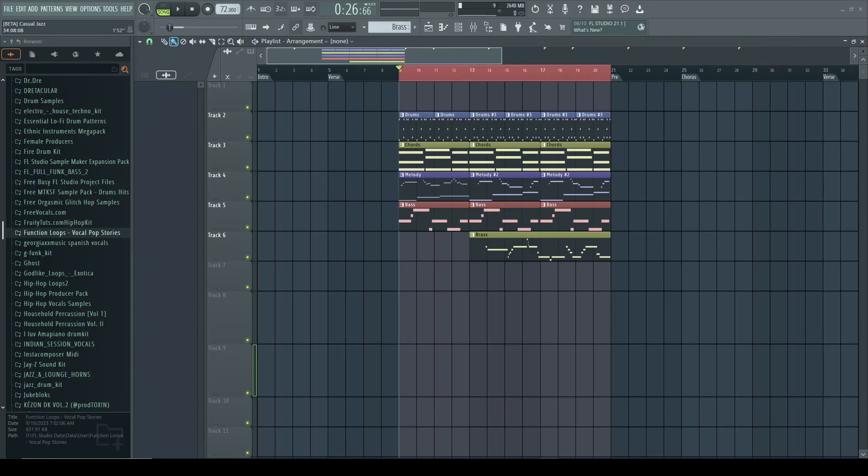Hello, I'm Casual Paper Beats. Today we're going to take a look at the new mastering tool built into FL Studio 21.2 Beta. This is actually a really good tool from what I've seen so far.